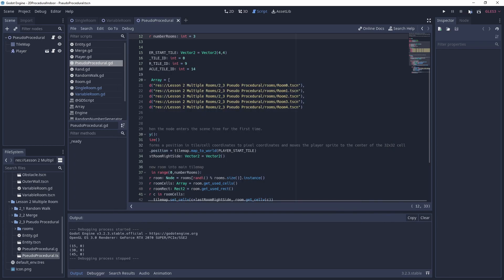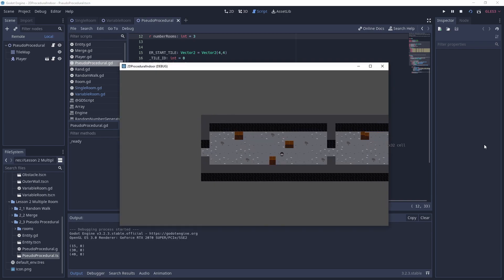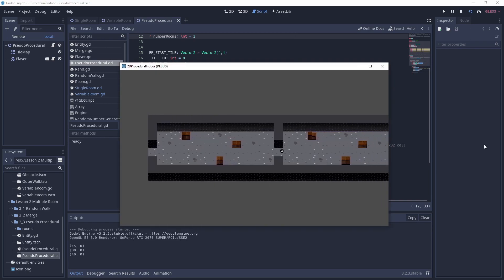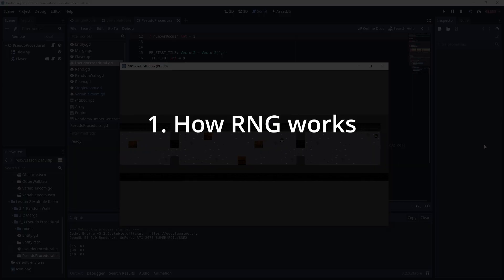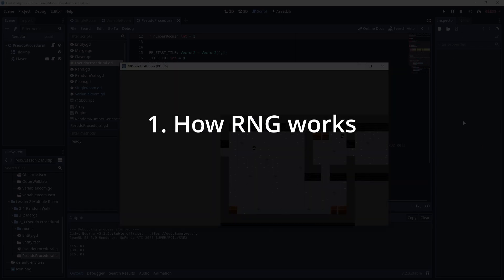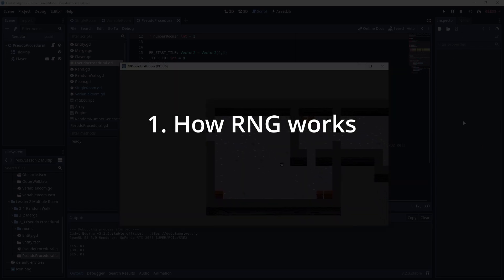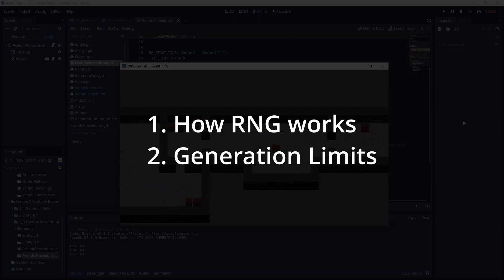In order to implement procedural generation in your game, you need to know two things: how random number generation — in short, RNG — works, and the limits of what you want to generate.